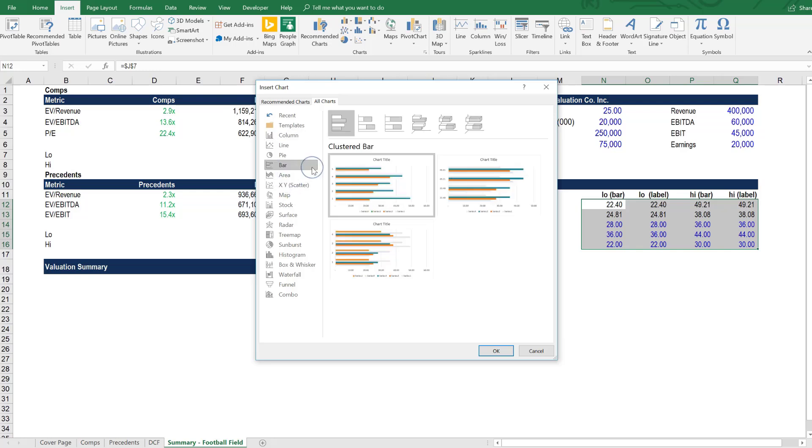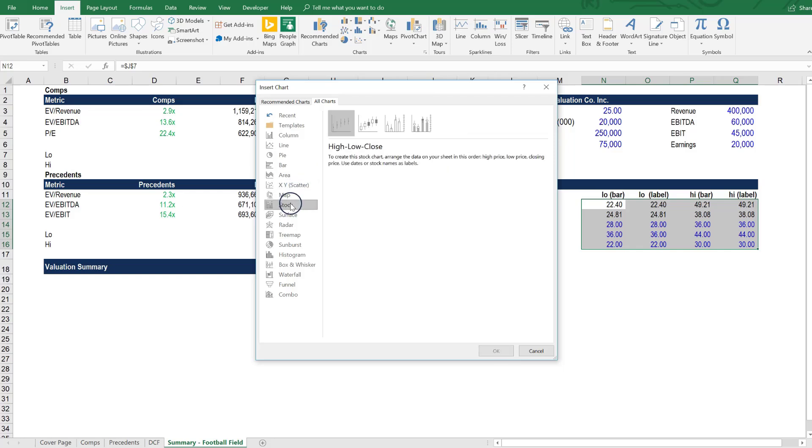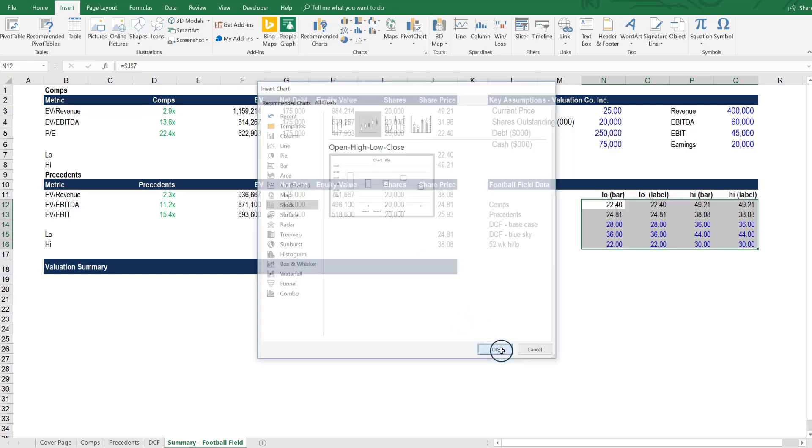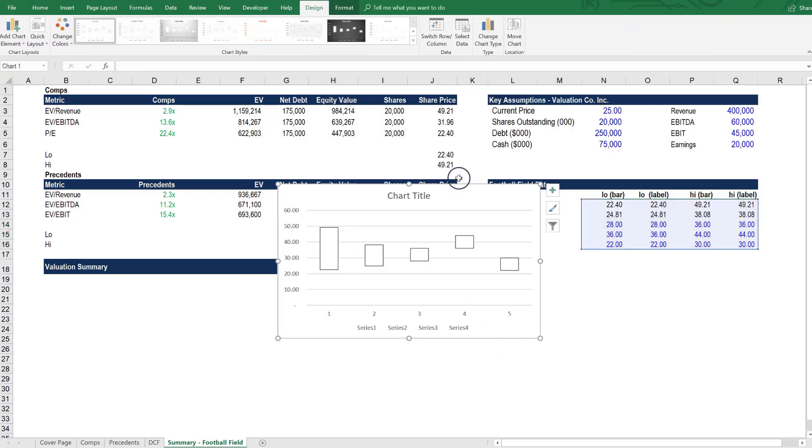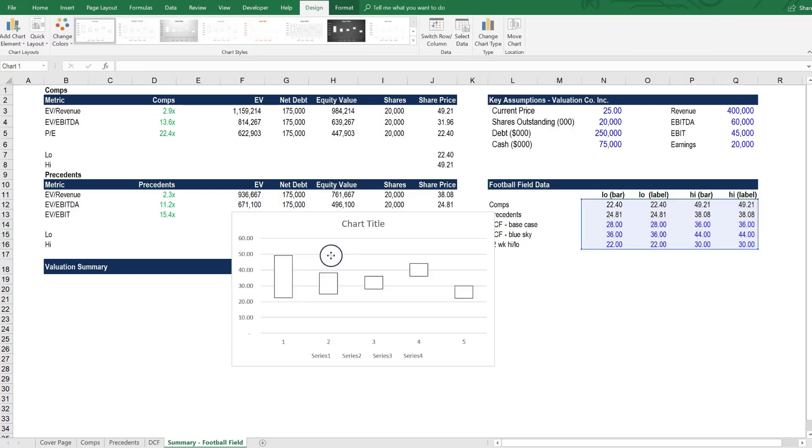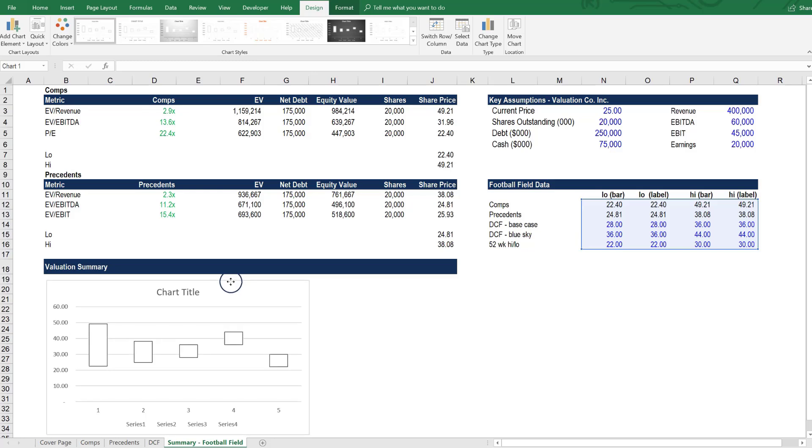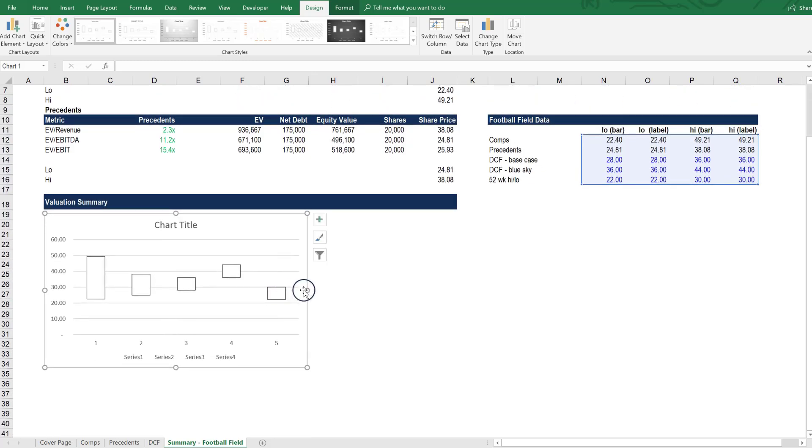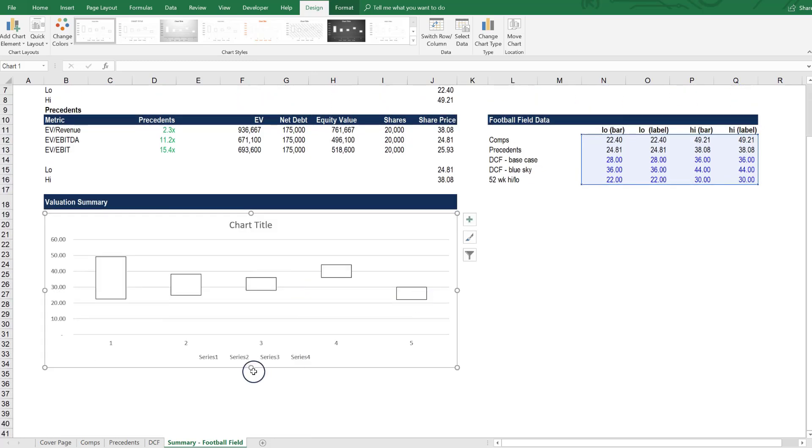We cover the stacked bar chart approach in our PowerPoint and Pitchbooks presentation course and in this course we're going to use the stock chart. We're going to use Open, High, Low and Close and press OK. And you can see that gives us a basic shape immediately of our football field chart.